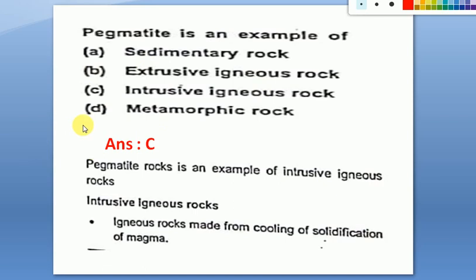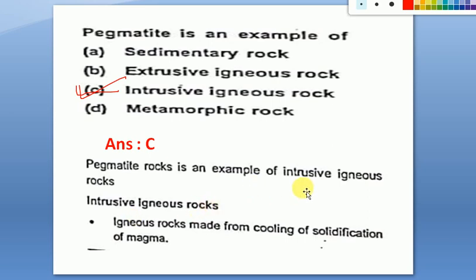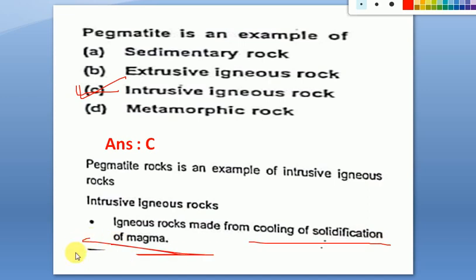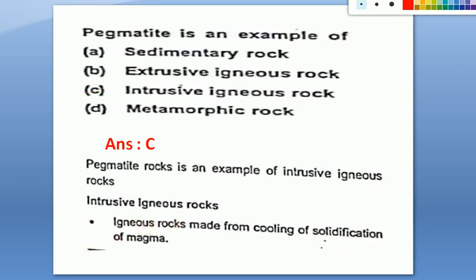Pegmatite is an example of intrusive igneous rock. Pegmatite rock is formed by cooling and solidification of magma.